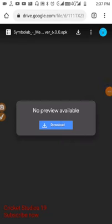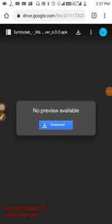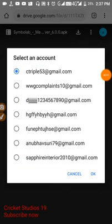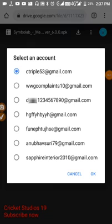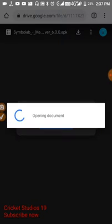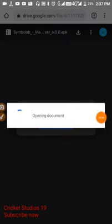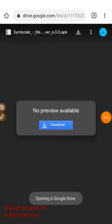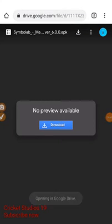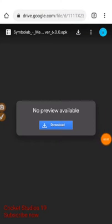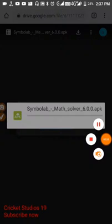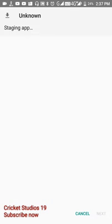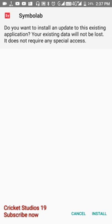You have to just click on download. You should have a Google Drive account to download this, or else you might not be able to download. You have to select any one of your accounts and click on OK. It will take some time, then automatically it will start downloading. After it gets downloaded, you will be asked to install the app.